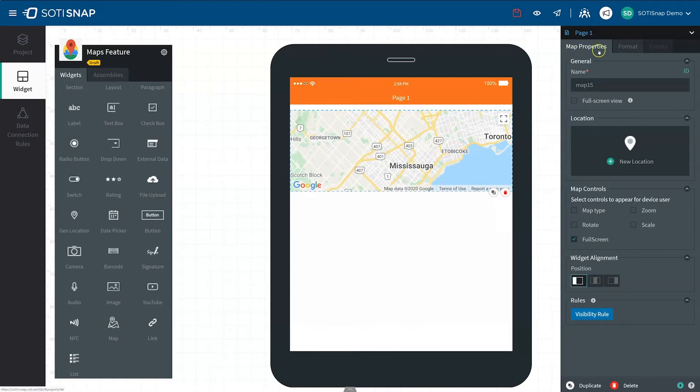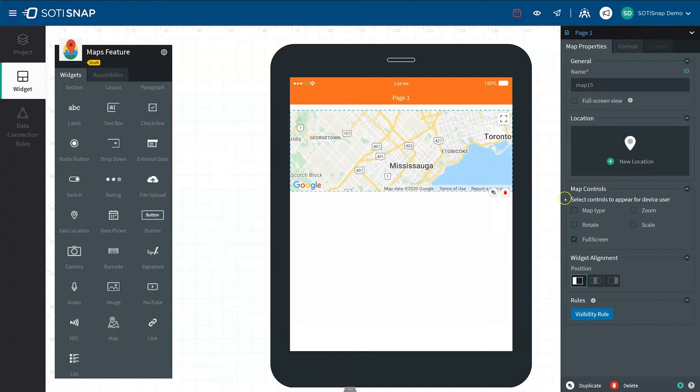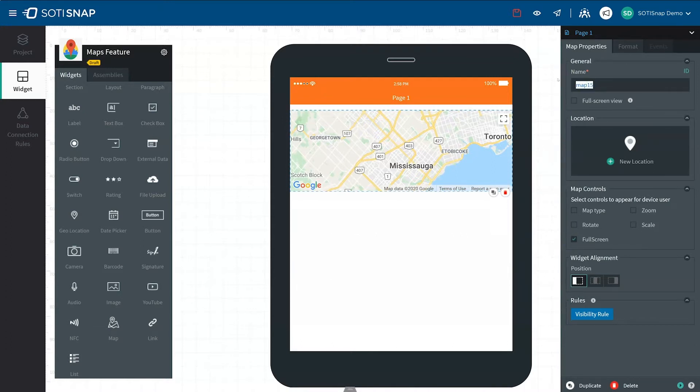You should now see a map in its default setting on the canvas. On the right-hand side of the screen, the Map Properties panel appears, giving you the option to edit and customize your map. At the top of the panel, you can give the map a name in the Name field.